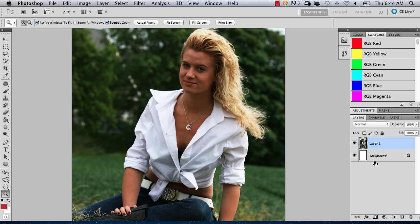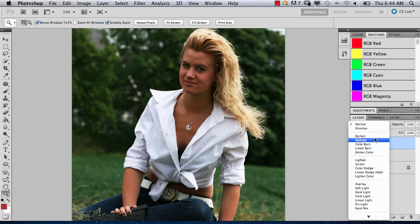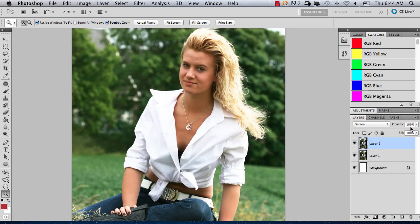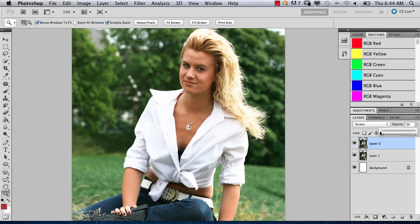Just to go a little bit further, you can duplicate your layer. I like to add a screen layer on top, just a little bit, to have a little bit more granular control over the brightness.